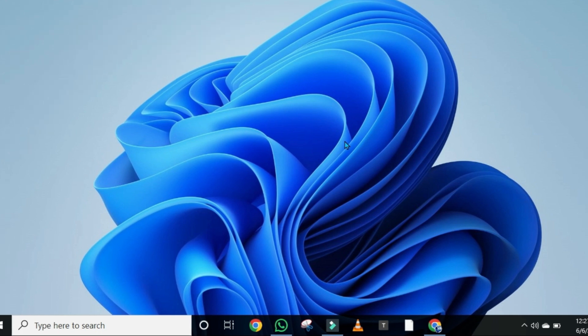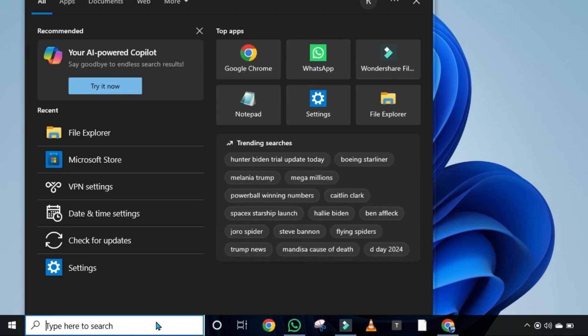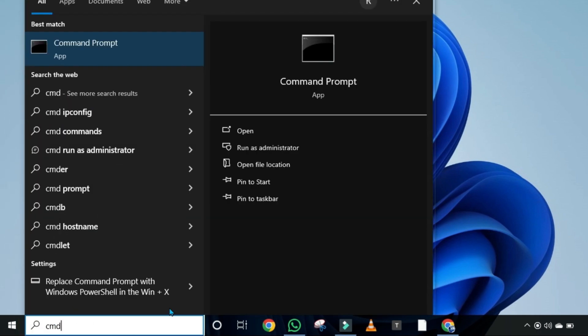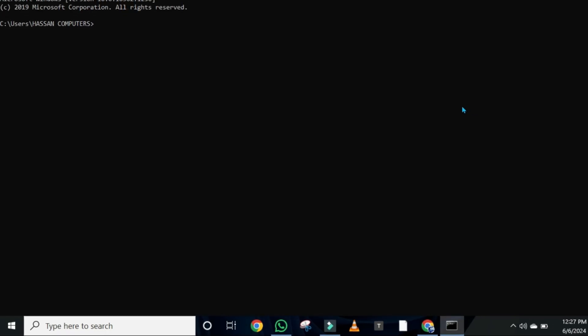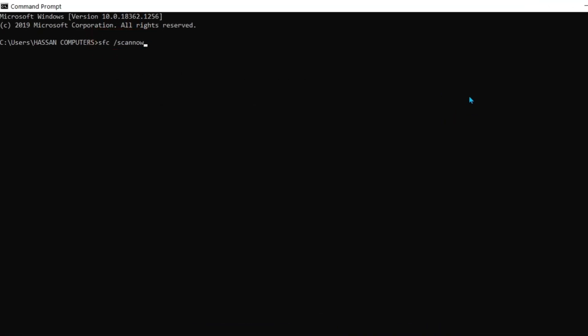For the second step, from your desktop, click on search and search for CMD. It will open up Command Prompt. You need to open it, then type SFC space slash scannow and click enter.